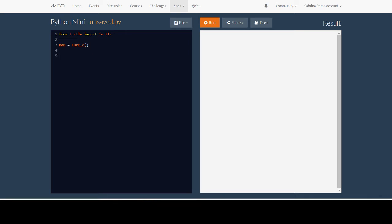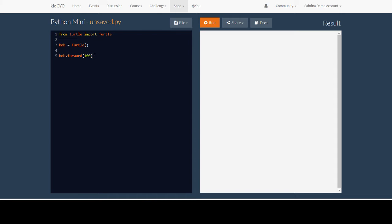To move our turtle forward so we can see it, we write the name of our turtle, .forward, and then in parentheses, we write how far forward we want it to move. This number is a number of pixels. Pixels, if you don't know, are all those little squares on your screen. It's how you can visually see what's on your computer, your camera, or your phone. We want to move our turtle forward 100 pixels to start.